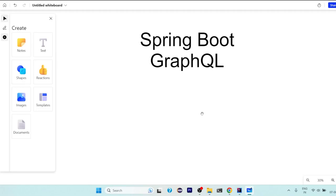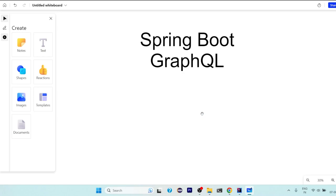Hello everyone, in this video we are going to start a new series on Spring Boot GraphQL. This series is for you if you have fundamental knowledge of Java programming language, fundamental knowledge of Spring Framework, and a little bit of working with how to build RESTful APIs with Spring Boot.